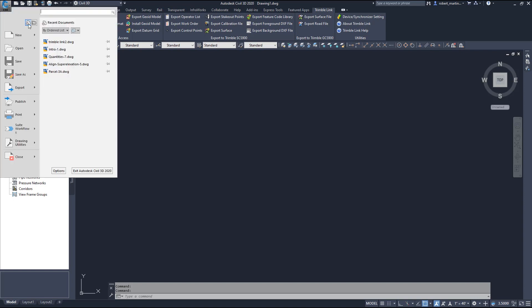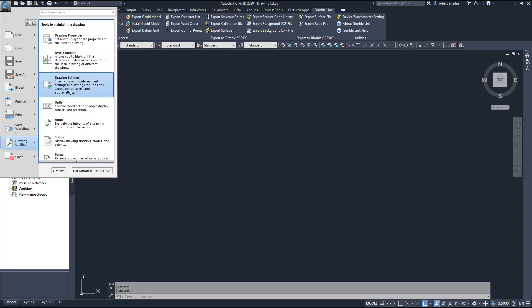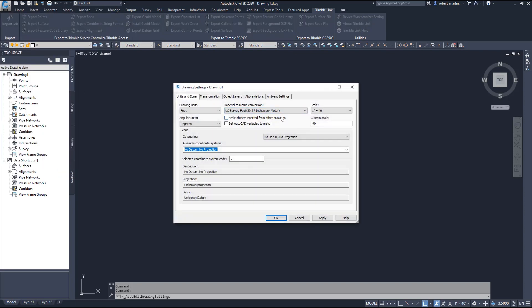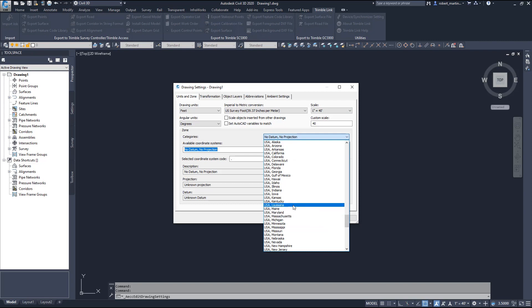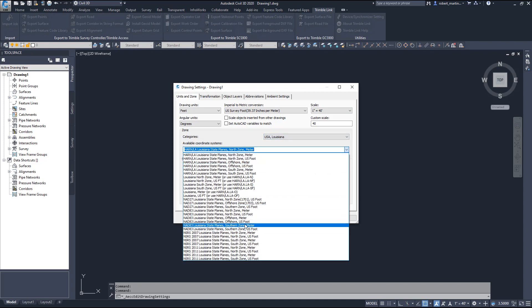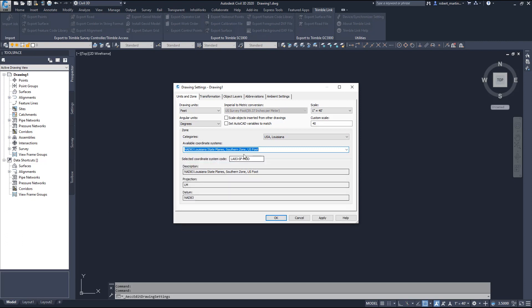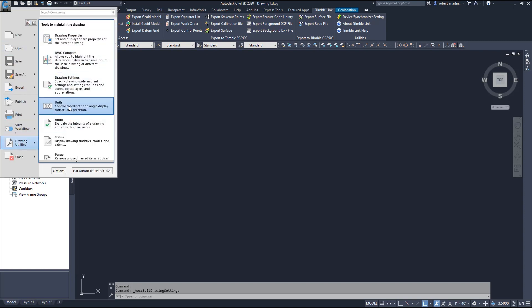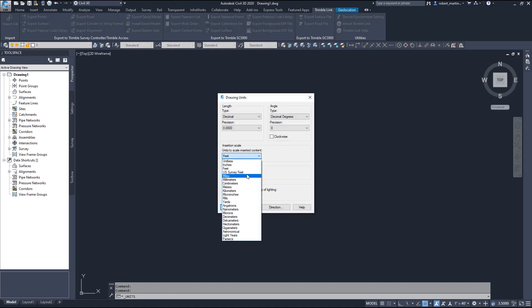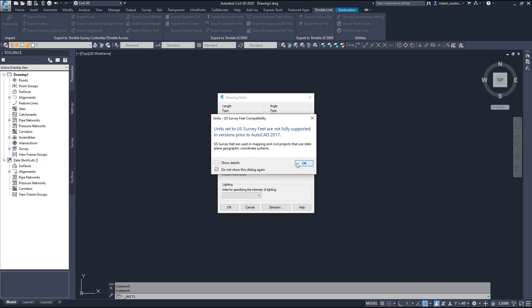Now I want to export a surface file. First, let's go into Drawing Utilities. This project is in US survey feet and it's going to be in Louisiana - State Plane, Southern zone. We're going to say OK. The other thing I want to check is that my units are also set to US survey feet. Alright, I've got that all set up.